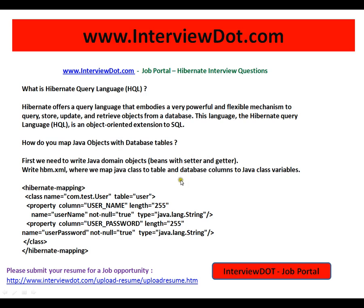I will give you the ID of the user and you have to load the complete Java object using getter and setter. If you don't have a setter, Hibernate cannot load your Java object. What exactly happens is: whenever you ask Hibernate to load a user with an identifier — for example, user John Lee — it executes a query, and after getting the record it calls the setter, sets all the values, and gives you the object. So it's ready-made. This is Hibernate mapping.